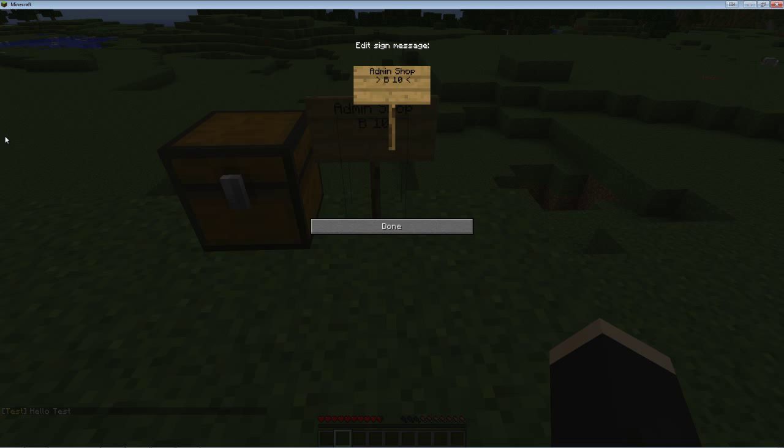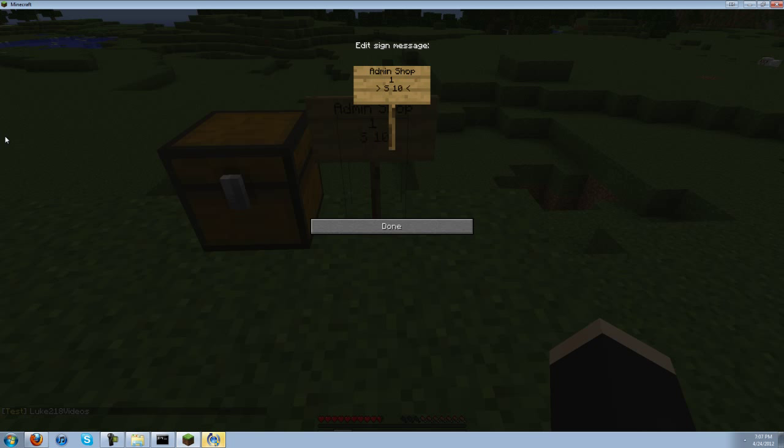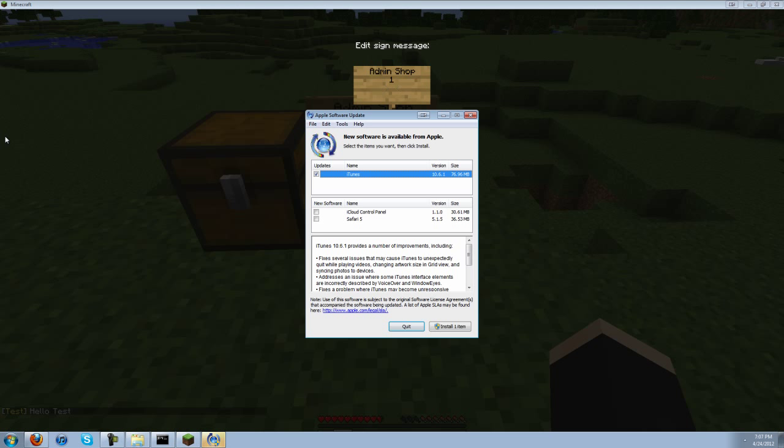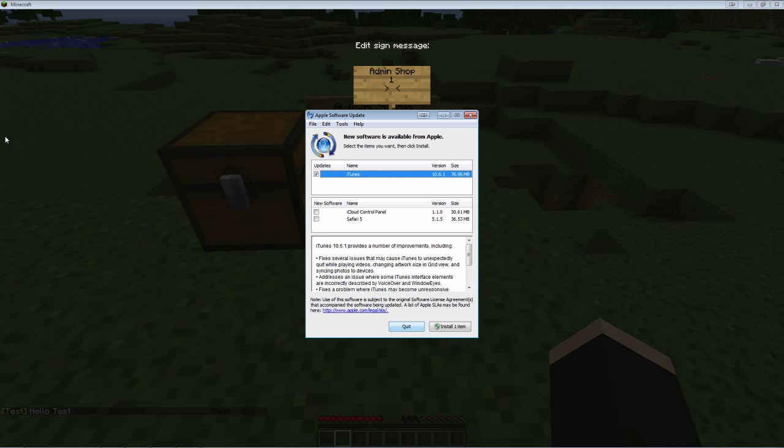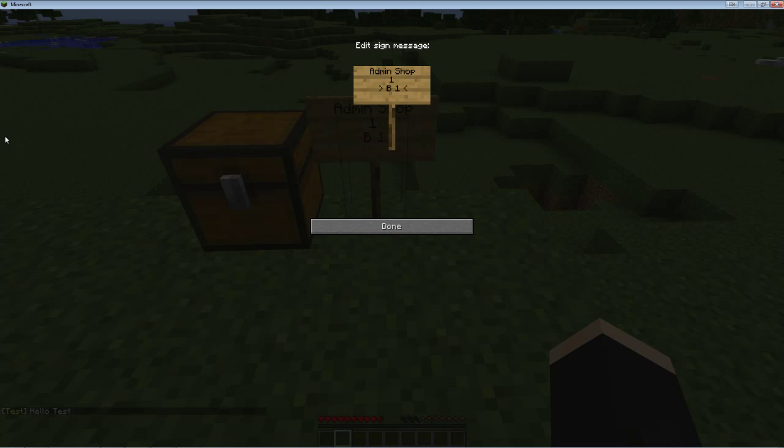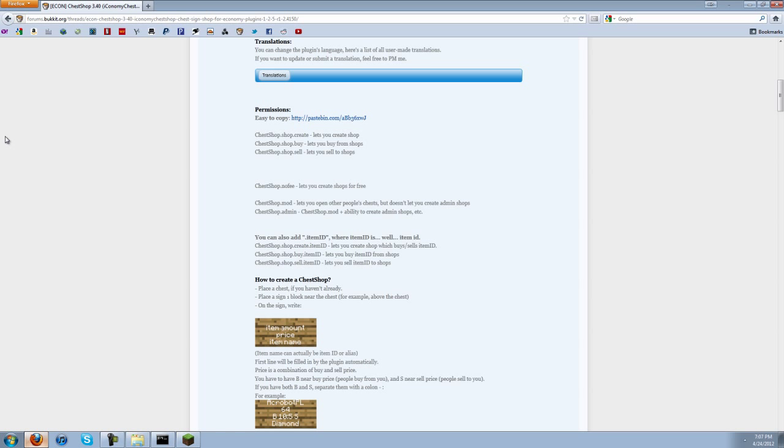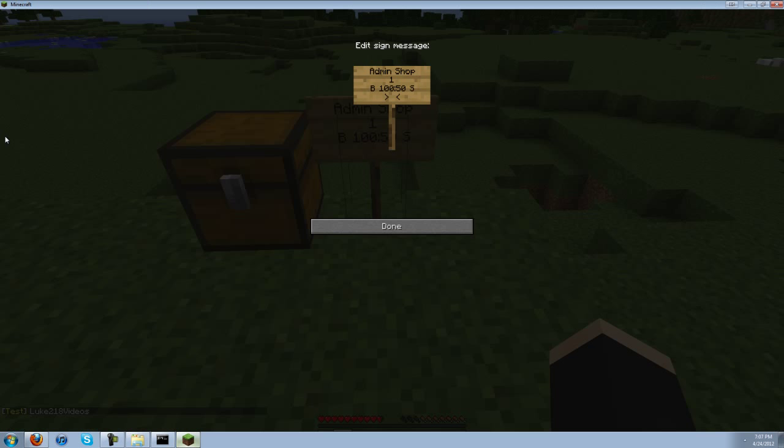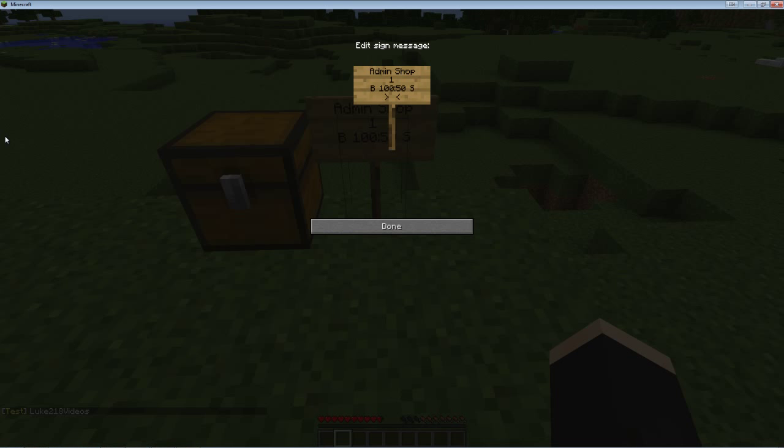Buy 100 colon 50 sell, or you can just have buy 100 or you can just have sell 100 depending what you want exactly. Buy 100, I'm just going to keep it to buy and sell, and then I believe, not 100% sure what you put there. Oh yeah, item name, obviously. So now let's put just diamond.